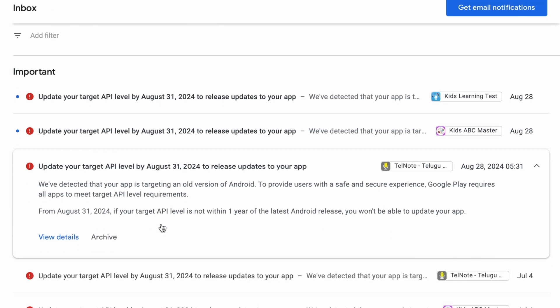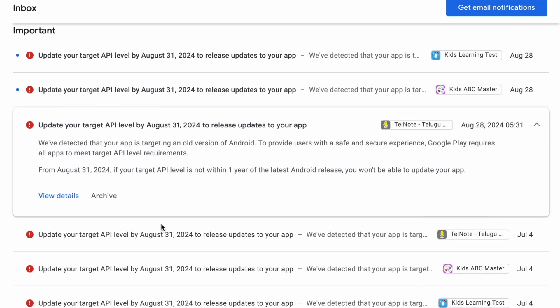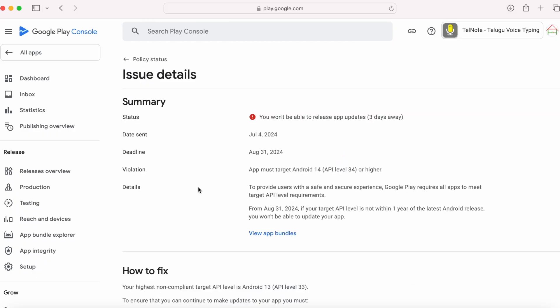Select the message, click on view details. You won't be able to release app updates after 3 days. Come down.